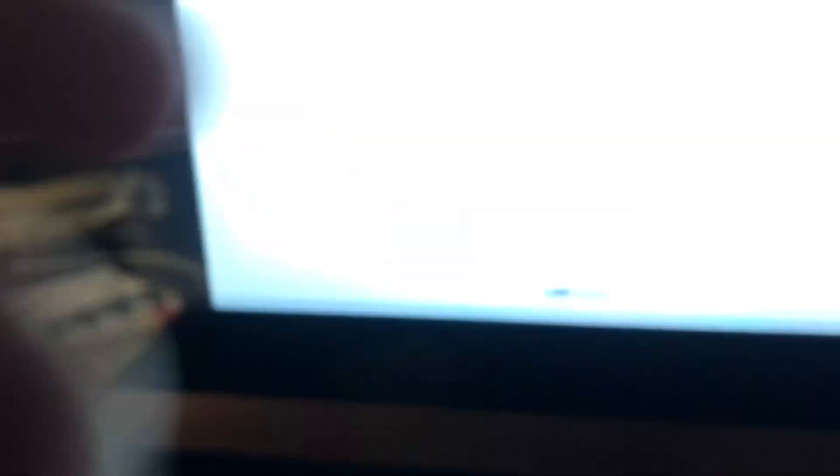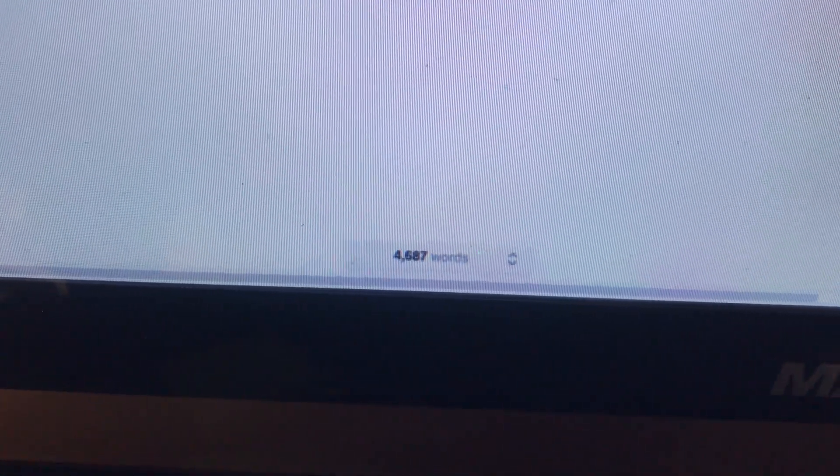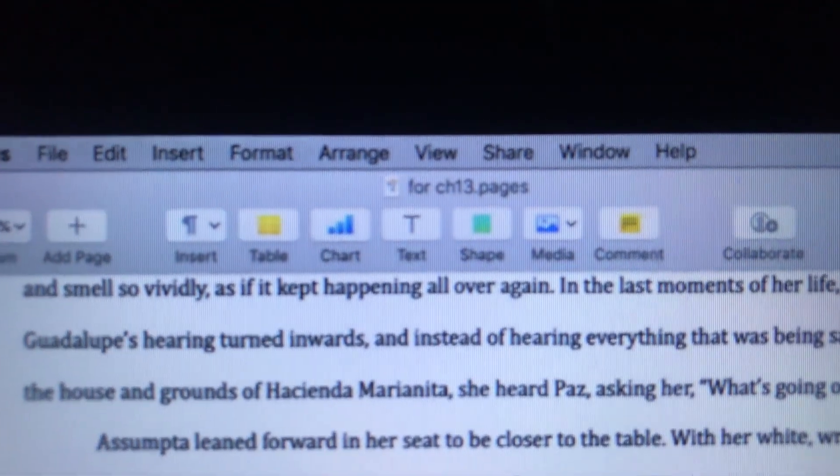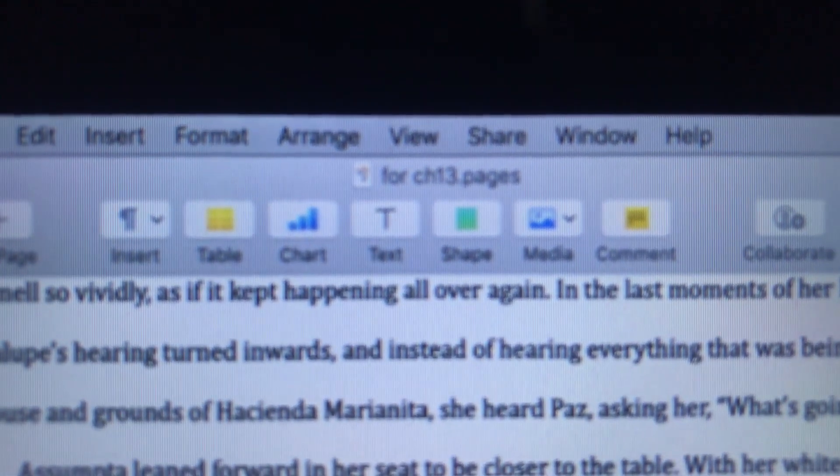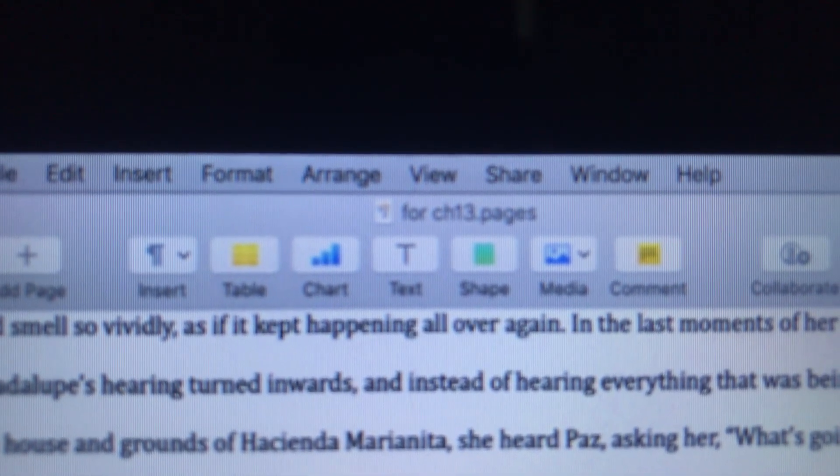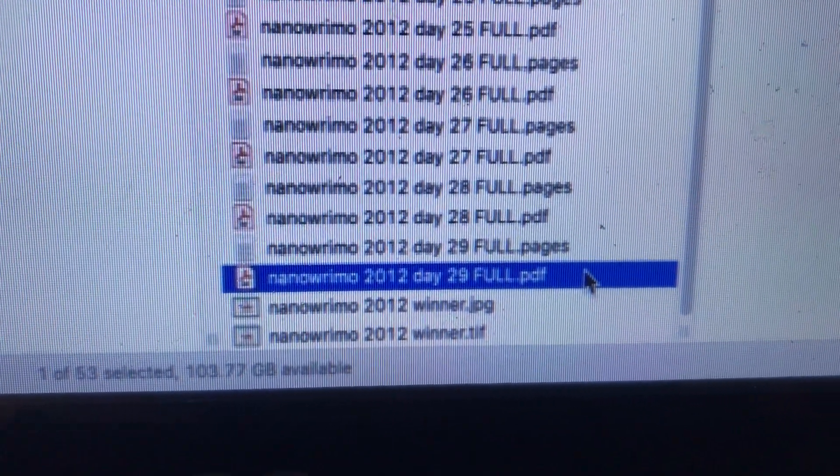And then finally, chapter 13 was finished. Let me tell you, never deleting anything is a lifesaver.